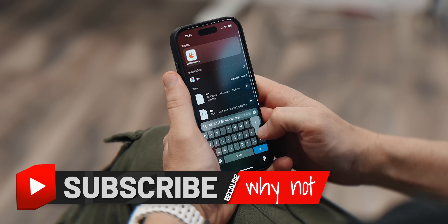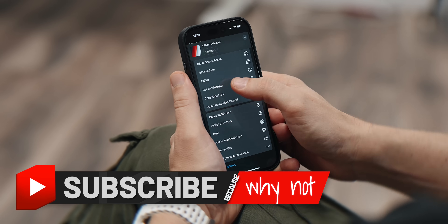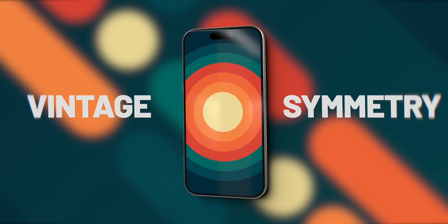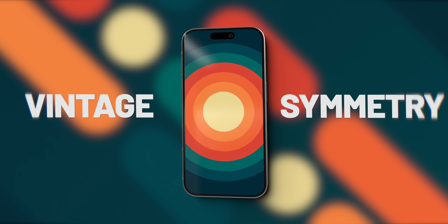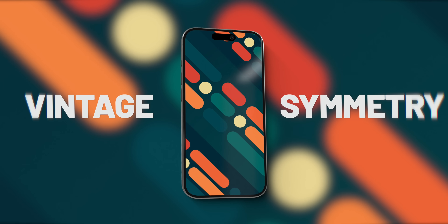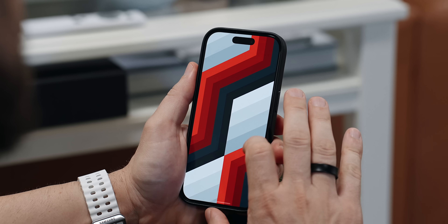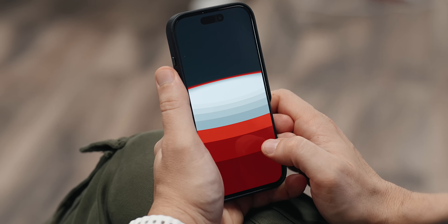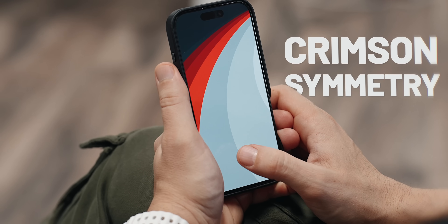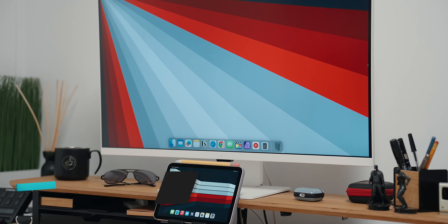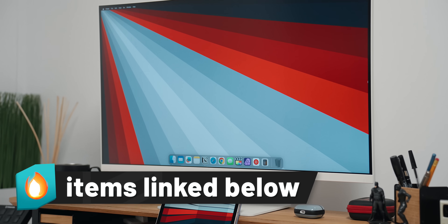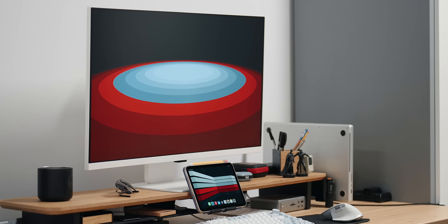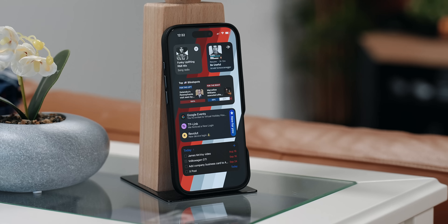I had no choice but to get rid of the default wallpaper and place one of my own. Vintage Symmetry is one of my all-time favorites and I really wanted to build on top of it, so I put together this brand new pack that I called Crimson Symmetry. I'll link it in the description if you want to support the channel and spice up your own smartphone or desktop display.